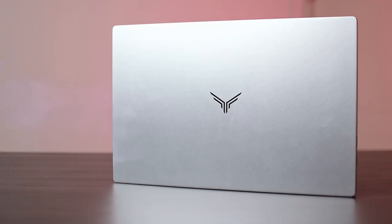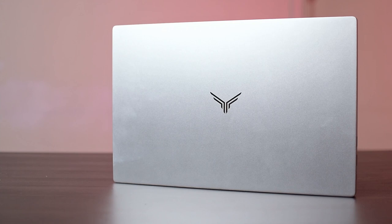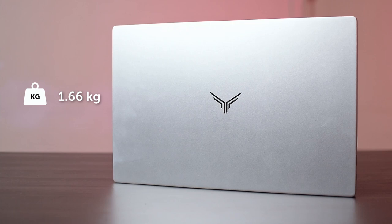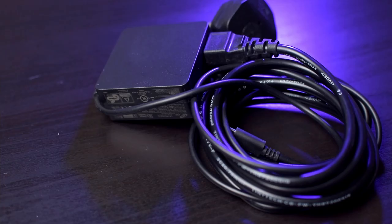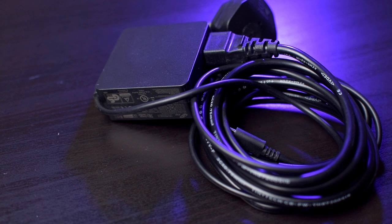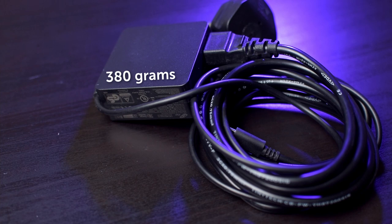Being somewhat in the Ultrabook category, the laptop itself is pretty slim and light at just 1.66kg, and sizes in at 355mm wide, 230mm deep, and 14.9mm thick. The power brick itself is pretty light as well with a USB-C head and weighs in at 380g, is made by FSP and delivers 65W as per the USB-PD standard.